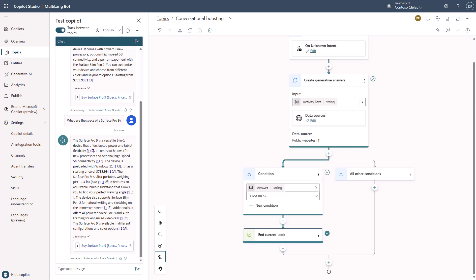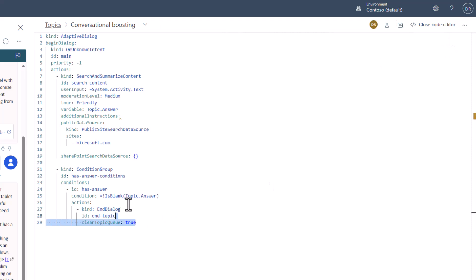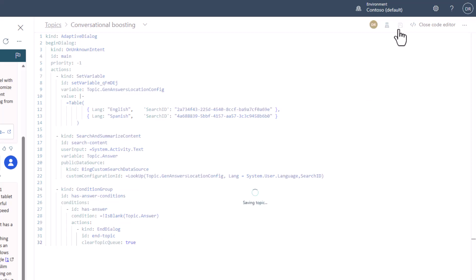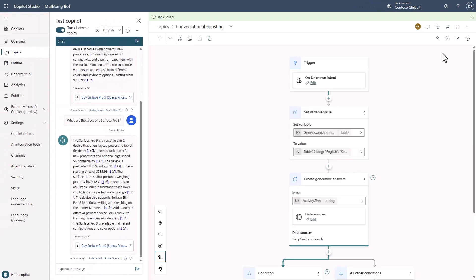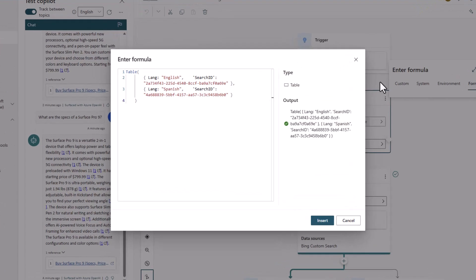Don't worry, we're going to walk through how all this works. What I'm going to do is come in here — and if you didn't know, you can expose the code behind the experience by clicking here and going to the code editor. I'm going to replace this particular code with the new code and save it. Once I save this and it comes back, let's take a look at what that actually did. I went ahead and created a variable here called generative answers location config.